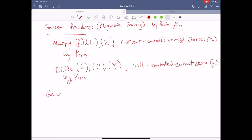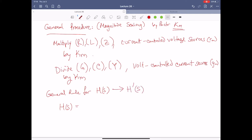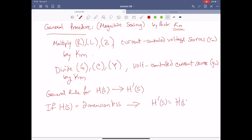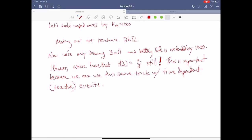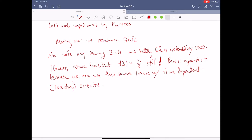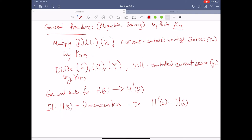Here's a general rule for the transfer function. H becomes what we call H prime of S. If H is dimensionless, then H prime of S is equal to H of S. So if we have a circumstance like this one here, notice that our H of S remains the same even though we've scaled it properly. We've affected the magnitude, but our transfer function remains the same — which is a very nice property.